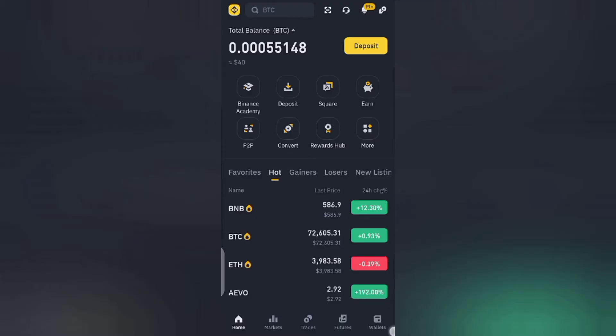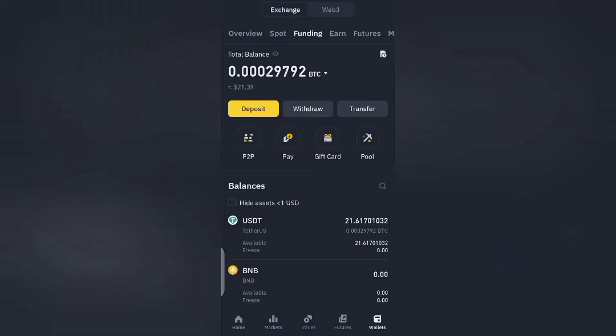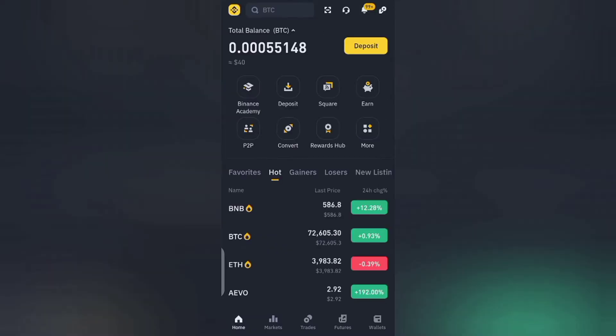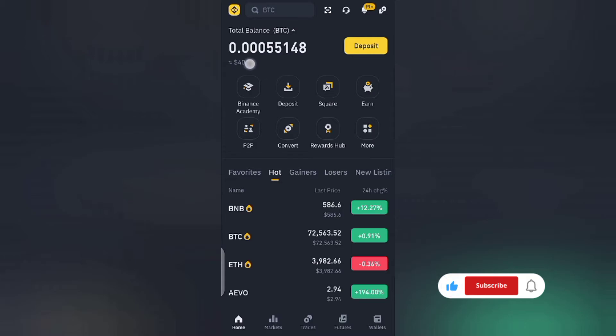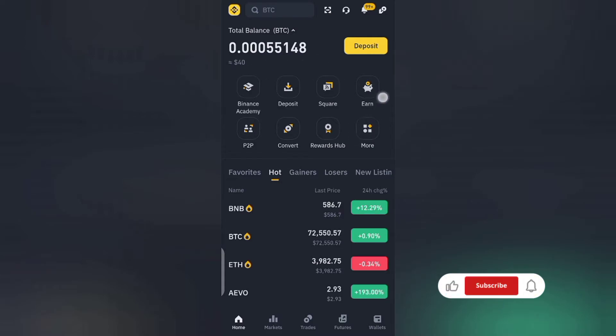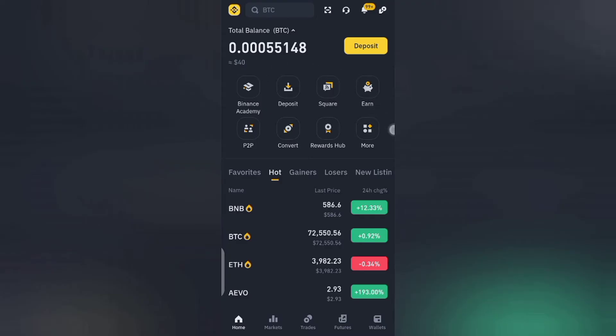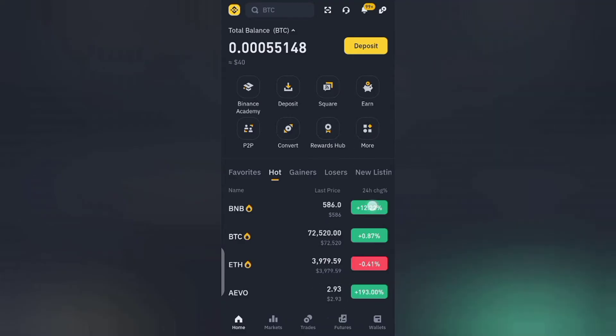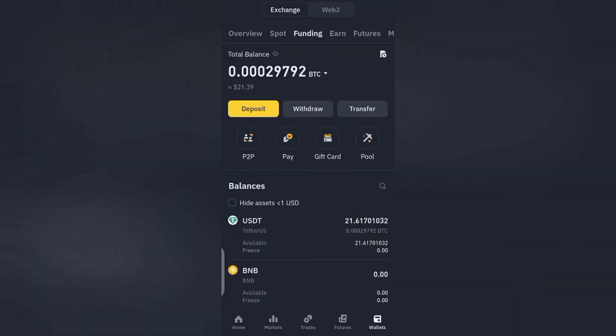So without wasting any time let's get started. Now if you click on your home page, if you have money in your Binance wallet you'll be seeing it here. One thing you have to think about is to make sure that your money is in your funding wallet. If not, you can't withdraw. How do you know that your money is in your funding wallet? You come here and tap on wallet.